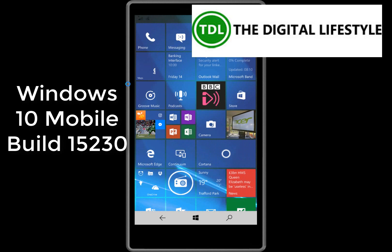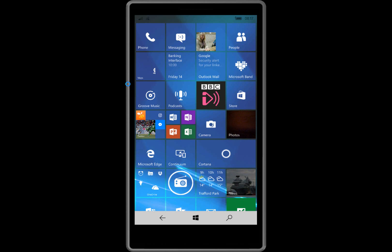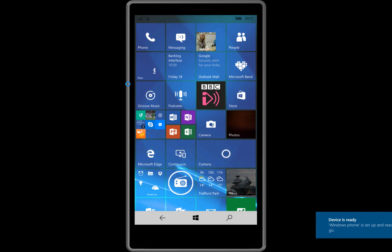Welcome to a video from theditchlifestyle.com. This is a look at the new fast ring build for Windows 10 mobile 15030 and you're obviously a loyal Windows 10 mobile user if you're watching this video